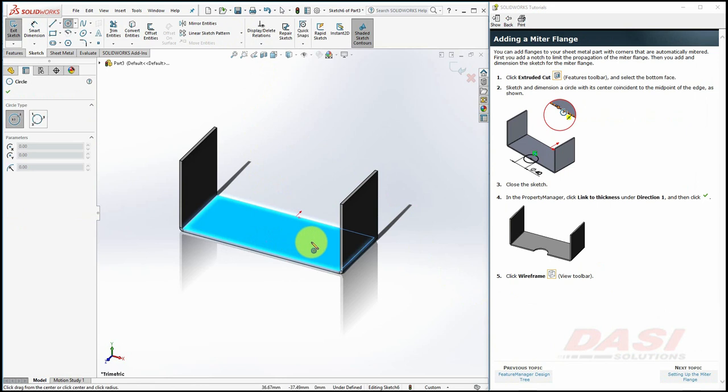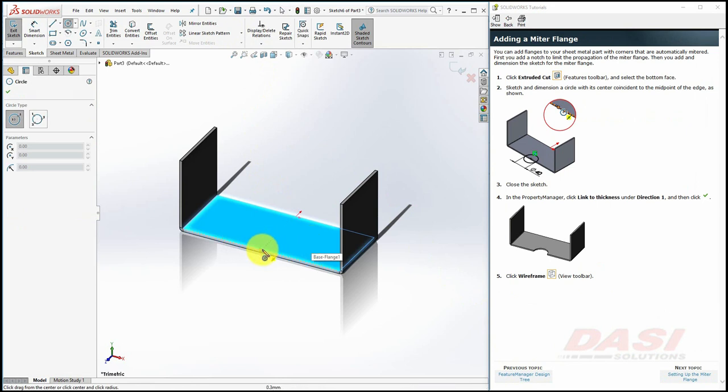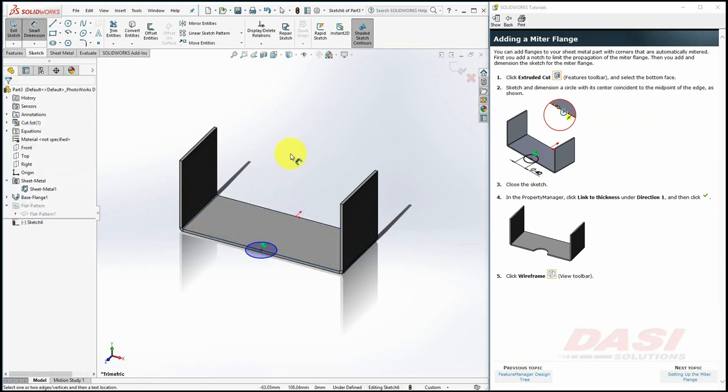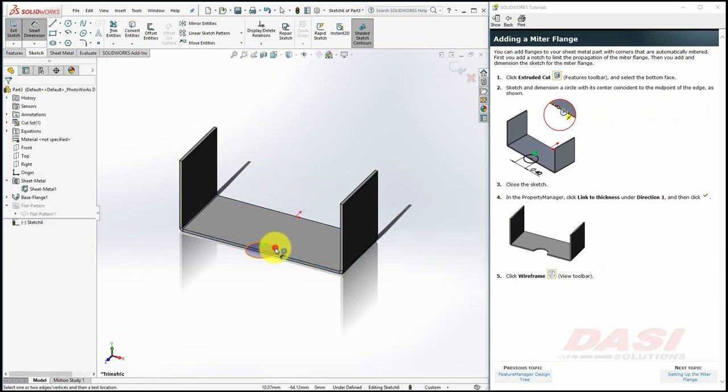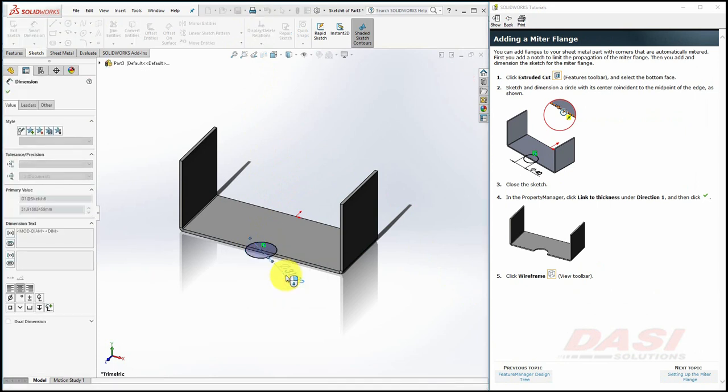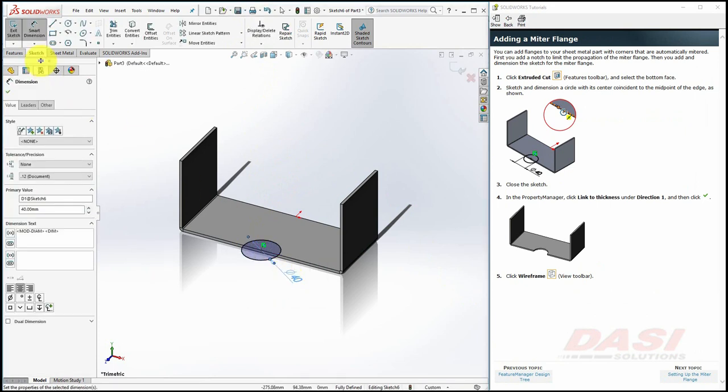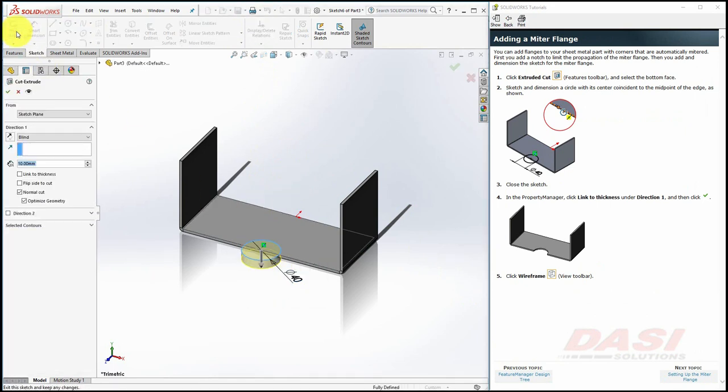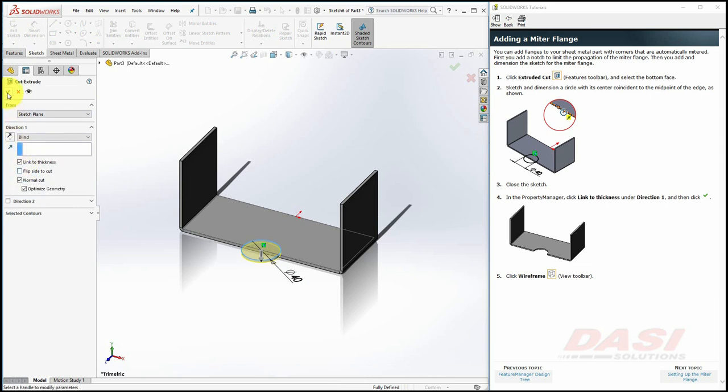Select Extruded Cut, and then select this face or the bottom face. Draw a circle, centered on a midpoint, and dimension it by 40. Exit the sketch, and link the cut depth to the thickness, and click OK.